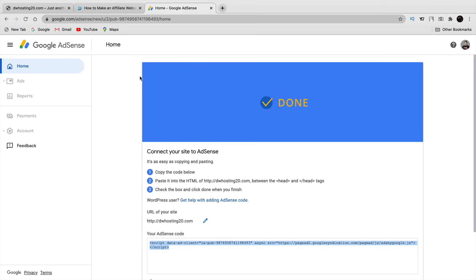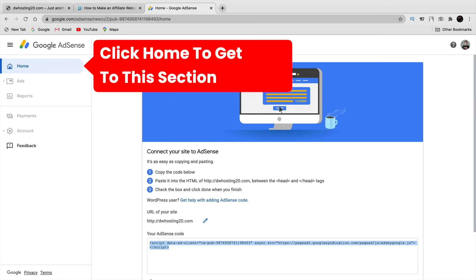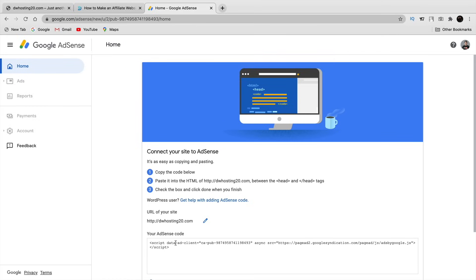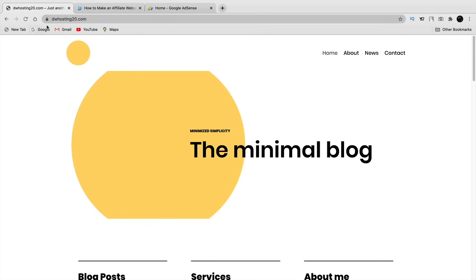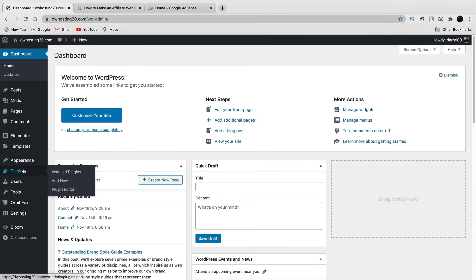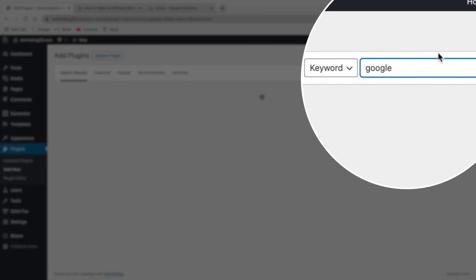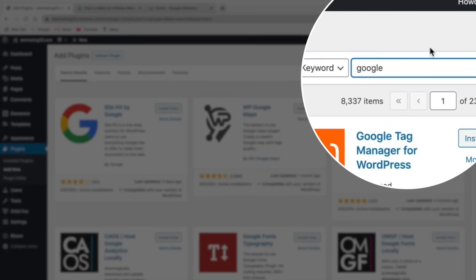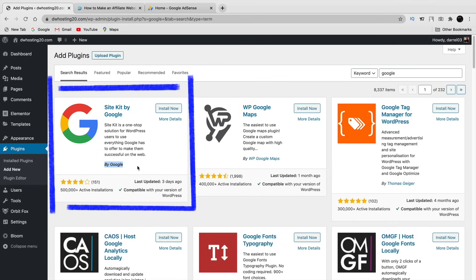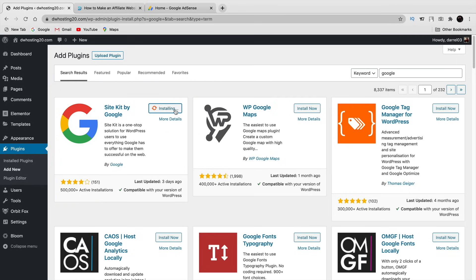Google wants us to take a code and put it into our theme, however we are going to use a plugin created by Google that'll make this process a lot easier. Go back to your WordPress website, log into your dashboard, go to Plugins and Add New, and search for 'Site Kit by Google.' This is the plugin you'll need — it was created by Google.